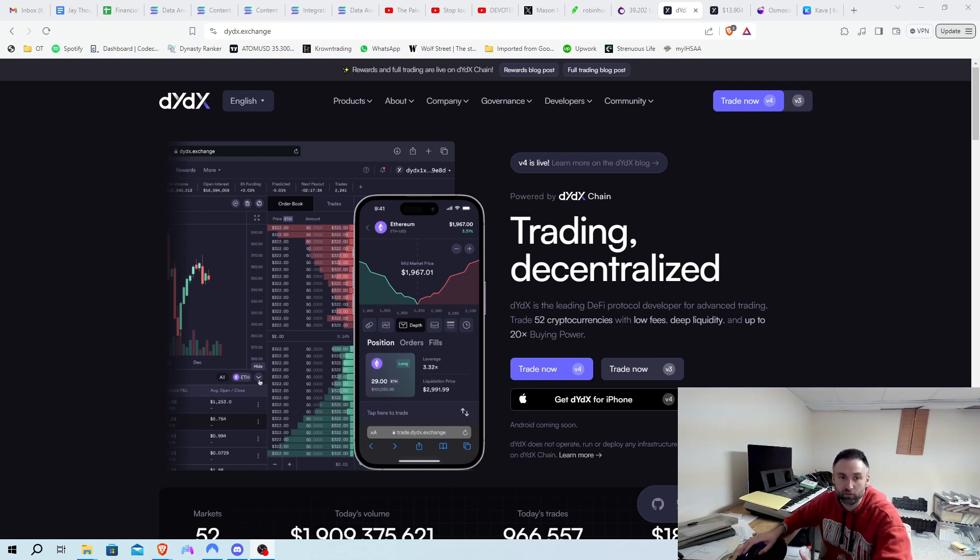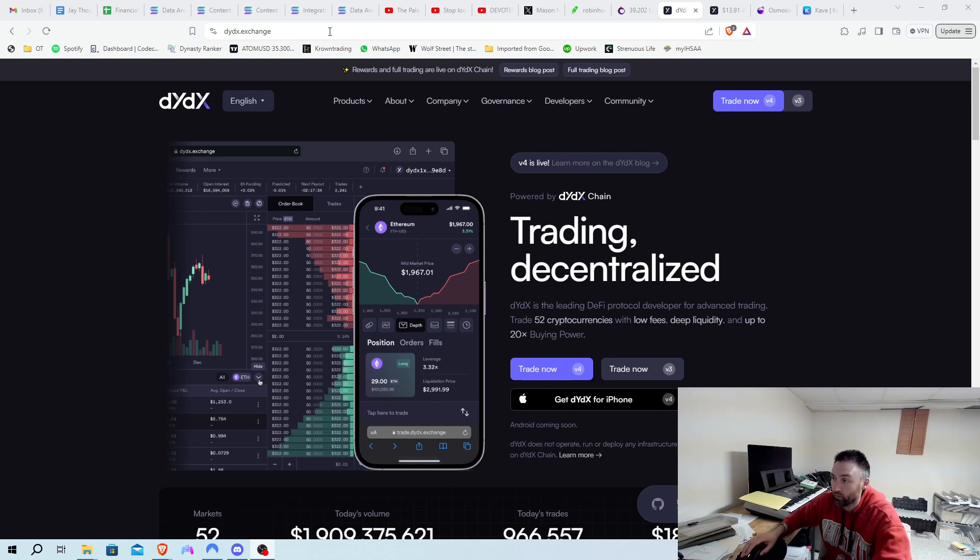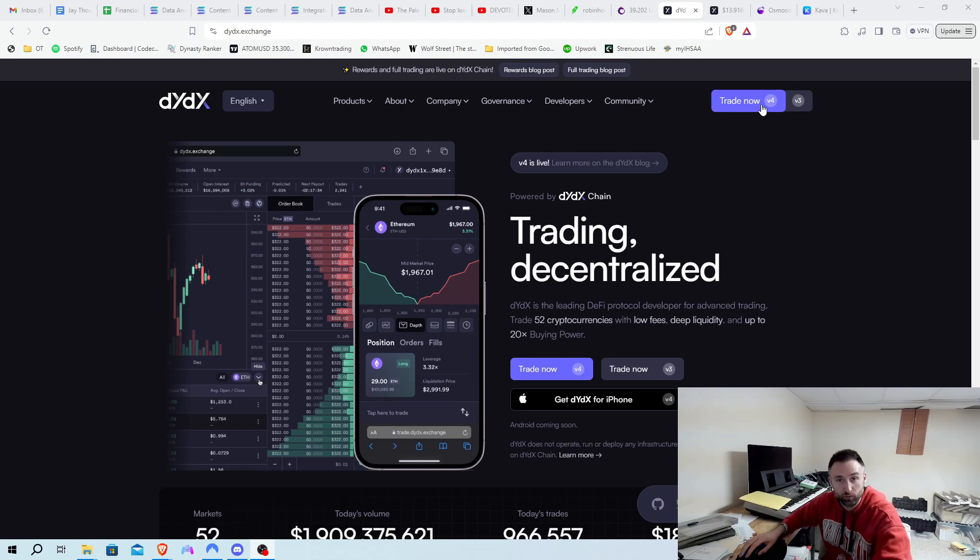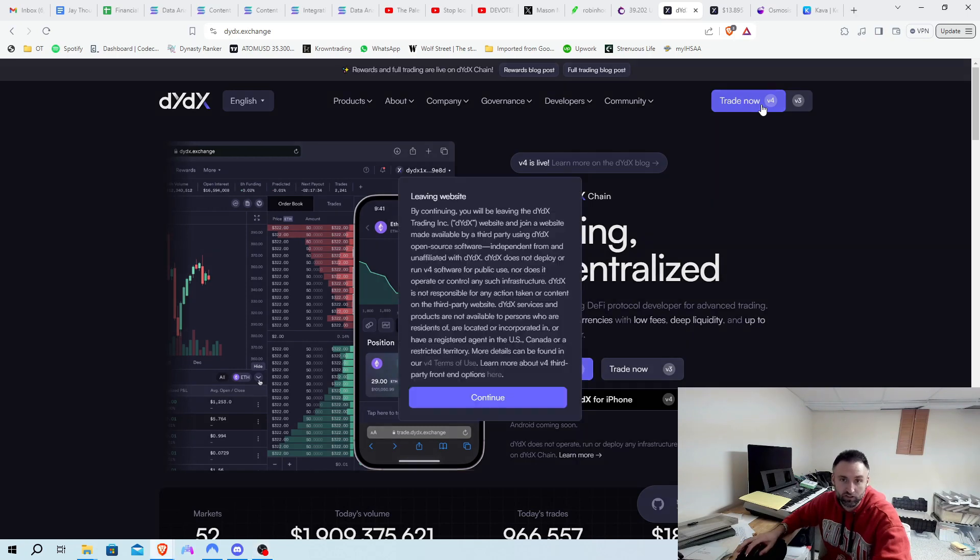So stick with me, we're just going to make this real quick. First off, you go to DYDX.exchange, and we're going to trade on V4 because that has the most offering for incentives with the DYDX token, and also it is for all chains using the new DYDX chain. So we're going to hit continue.